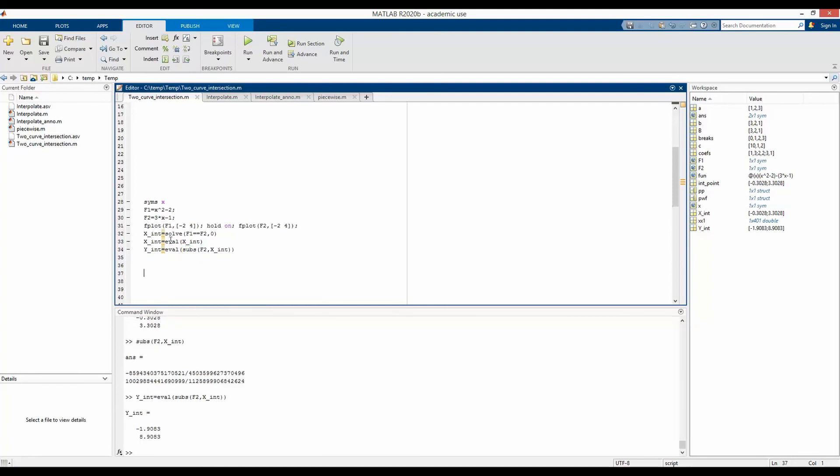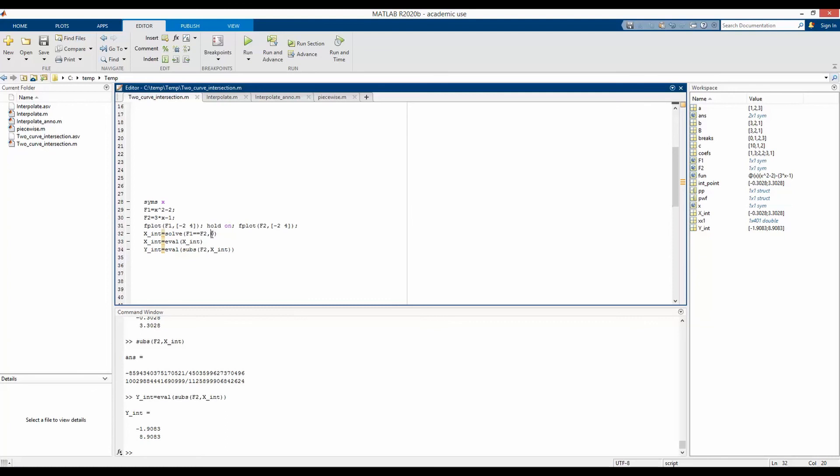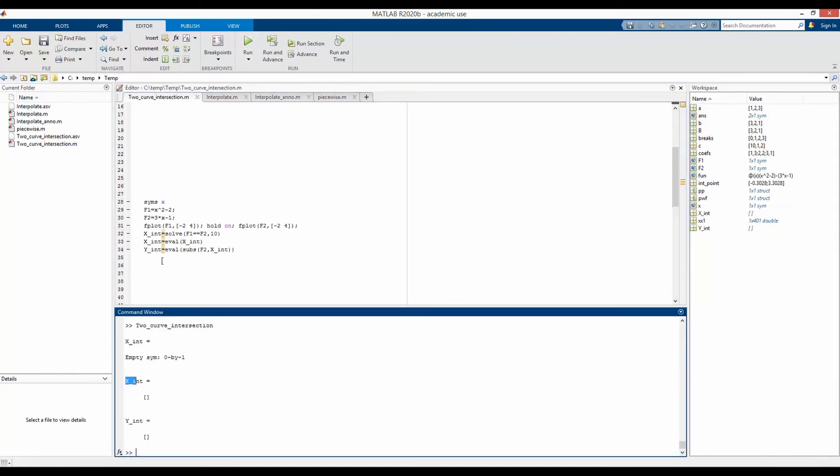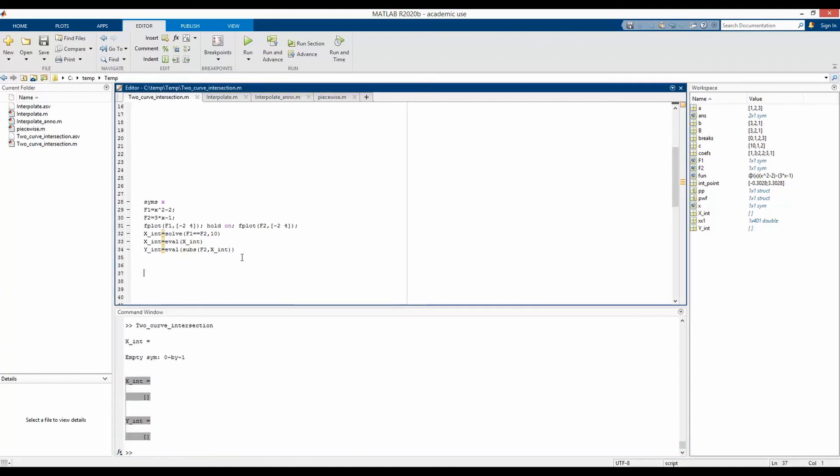One disadvantage of using solve is that our first guess has to be a good one. For example, if we have our first guess to be 10 for solving these two equations, we would get just the solution actually fails and we don't get into any of those intersection point coordinates.